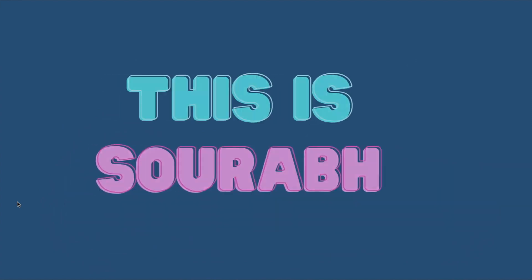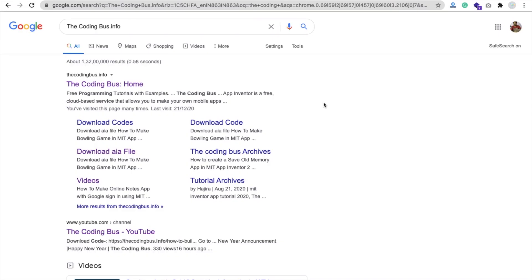Hello Inventors, this is Saro. In this video, we will learn how we can display a 3D model in our MIT App Inventor app. You can use this technique to display your splash screen in App Inventor and you can do a lot more things with this. First, let me show you the demo of this app.